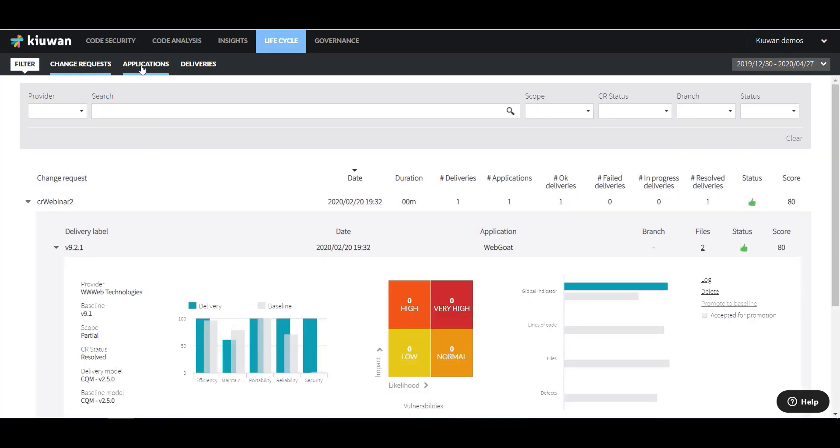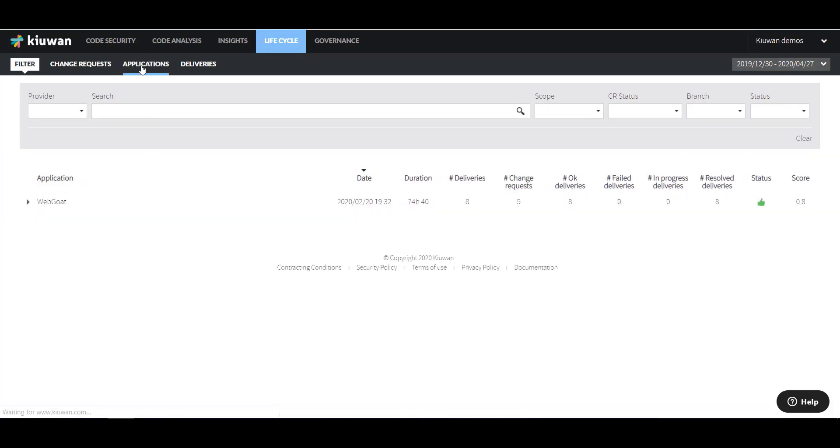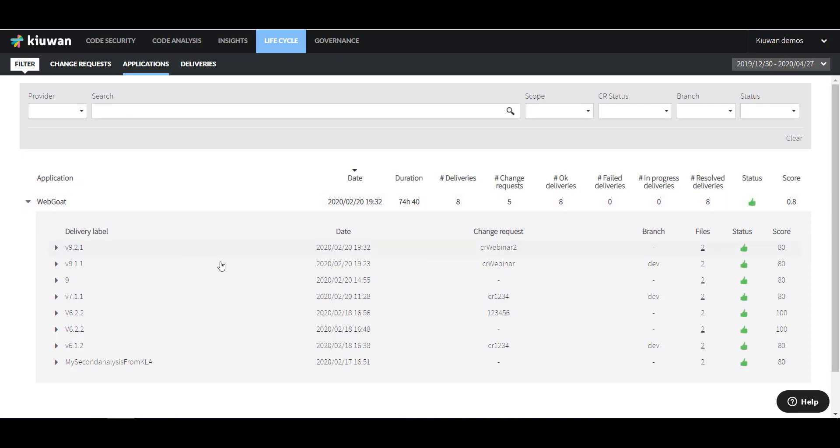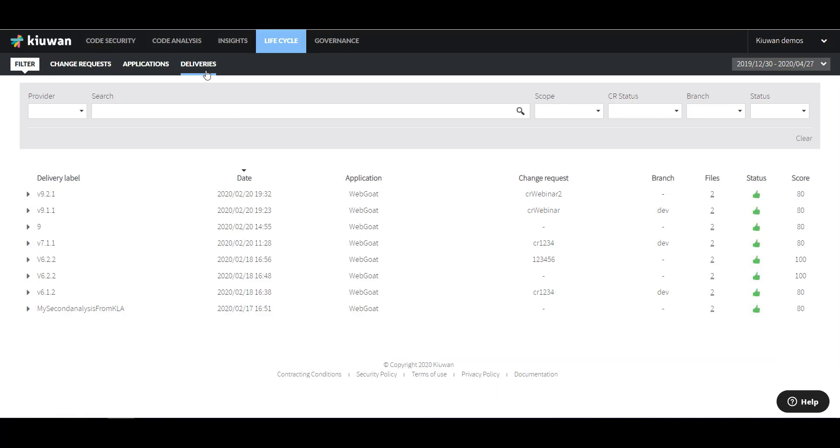The Applications tab gives a view organized around applications, which may include multiple action plans. And finally, the Deliveries tab shows audit results organized around the delivery label applied to the pull request.